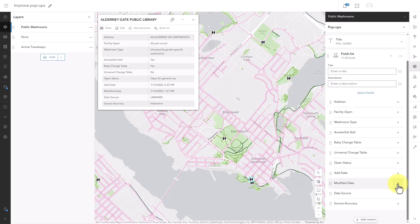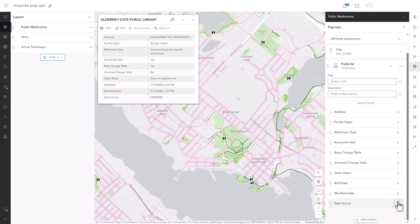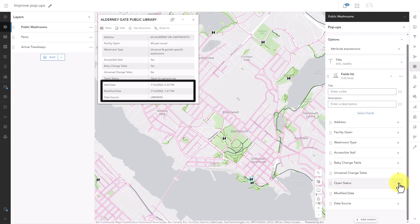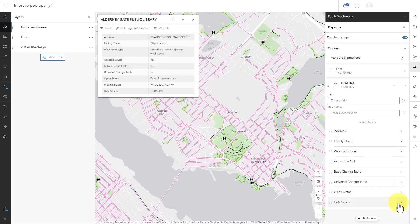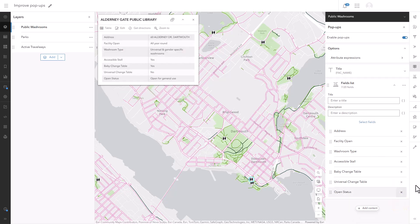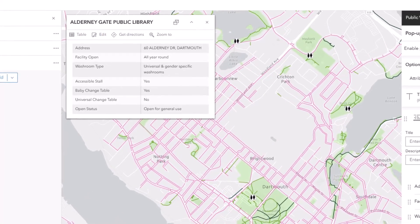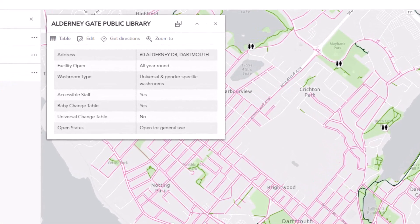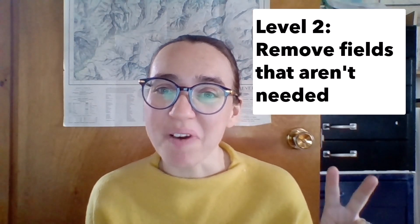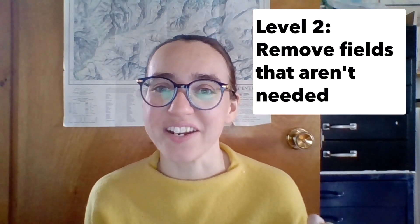If it's something they need to know, you should add extra information to explain it. Otherwise, remove the field. Looking at the remaining fields in this pop-up, I think I can also remove the date fields and the data source. All of the other ones look like they would be genuinely useful for someone planning an outing. And because the pop-up is no longer cluttered with a lot of other fields, it's a lot easier for someone to quickly get the information they need. You've now passed level 2 of pop-up improvements: remove fields that aren't needed.